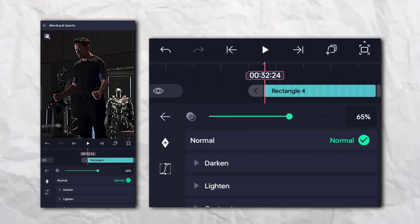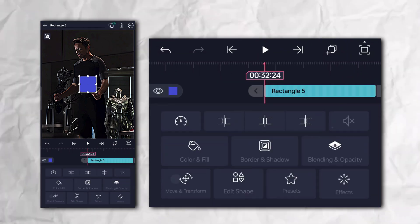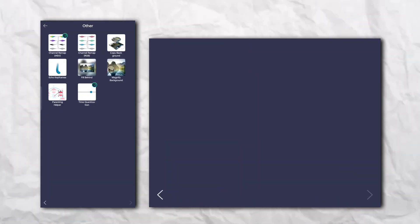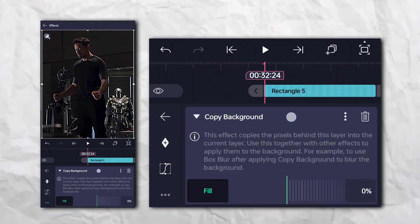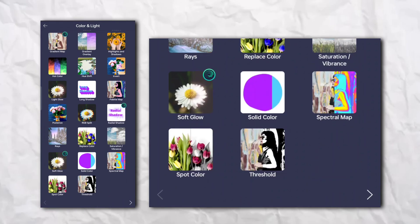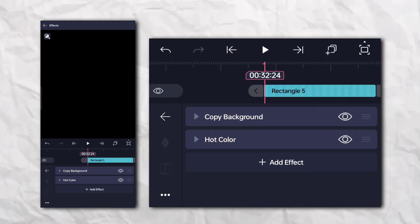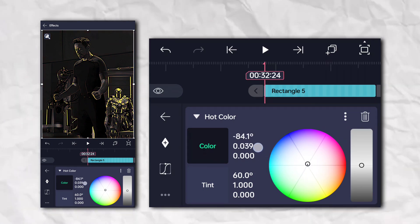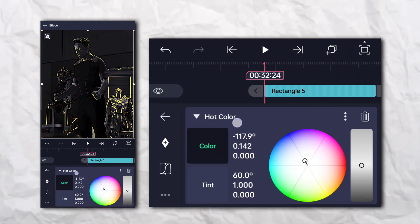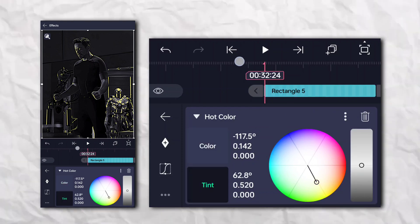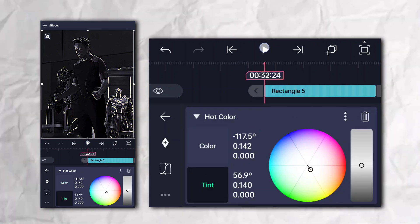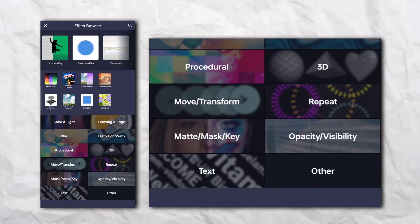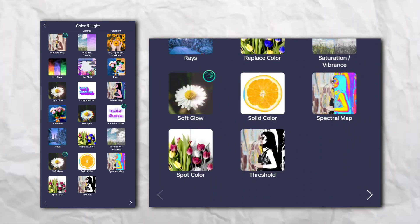Add another rectangle shape, go to the Effects section, then Other section, and add Copy Background. Again go to the Effects section, Color and Light, and add Hot Color. Again go to the Effects section, Color and Light, and add Saturation and Vibrance.